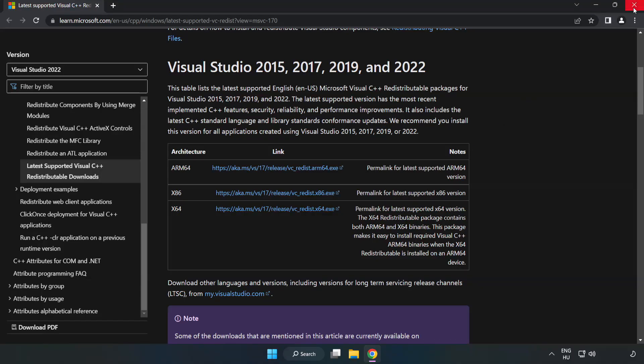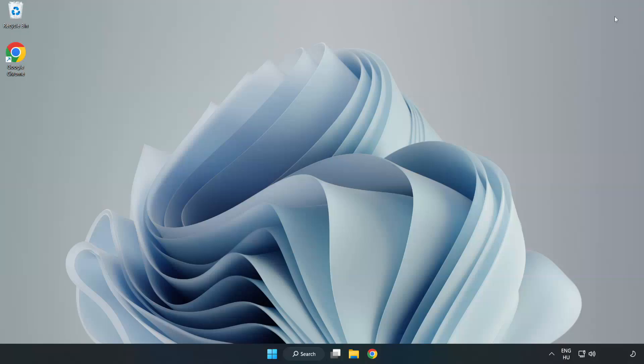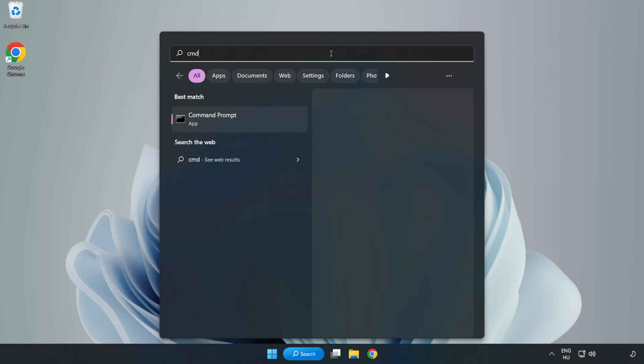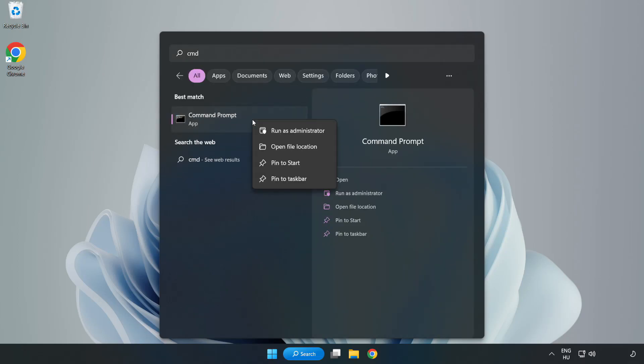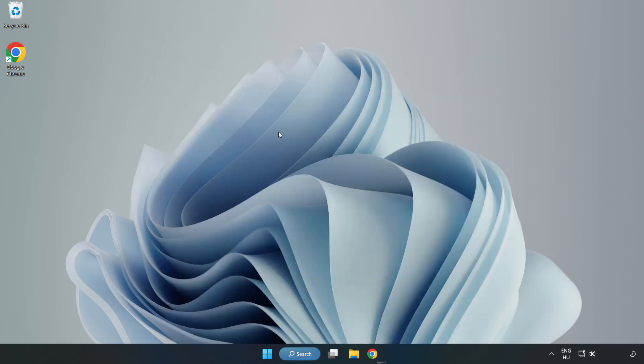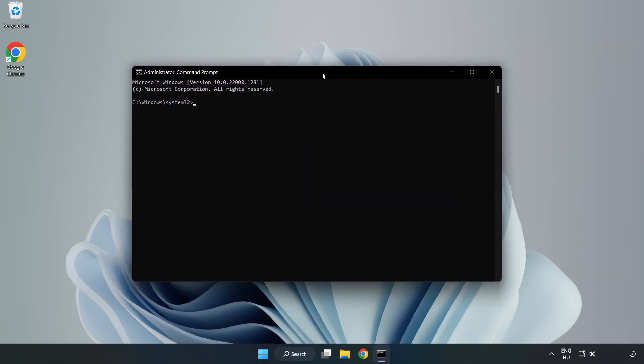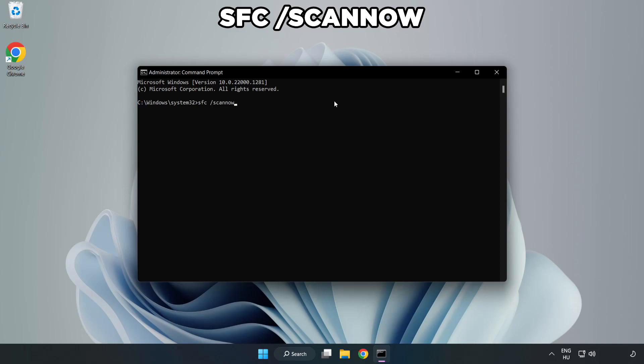Close Internet Browser. Click Search Bar and type CMD. Right-click Command Prompt and click Run as Administrator. Type SFC space Scan Now.